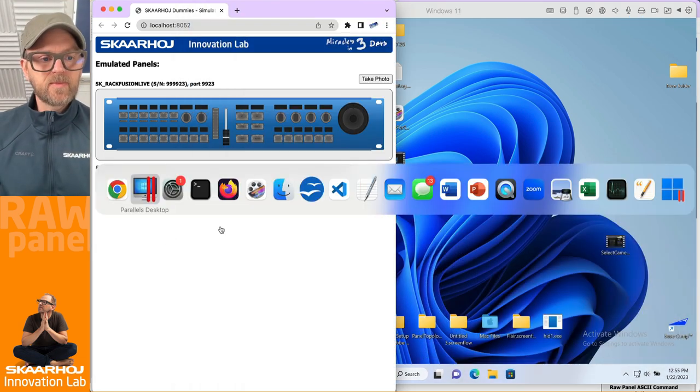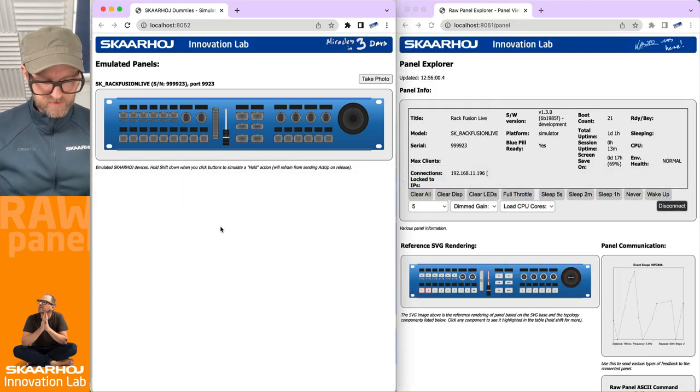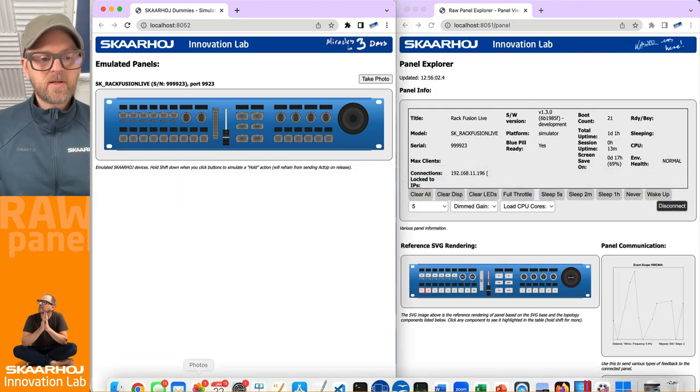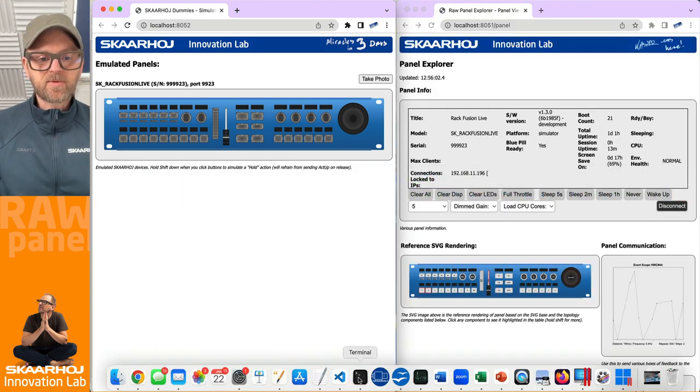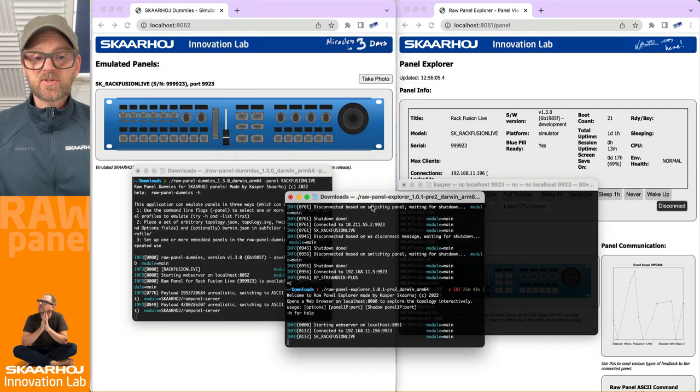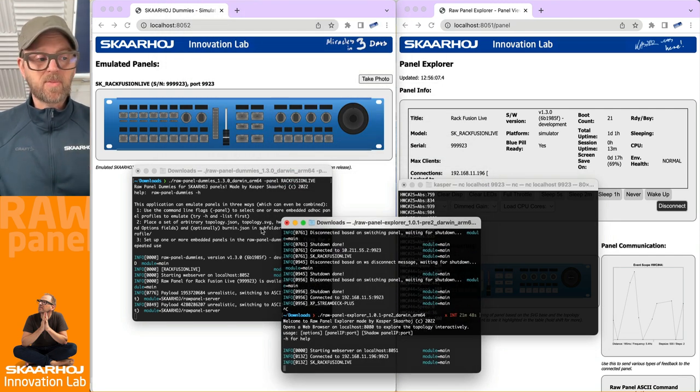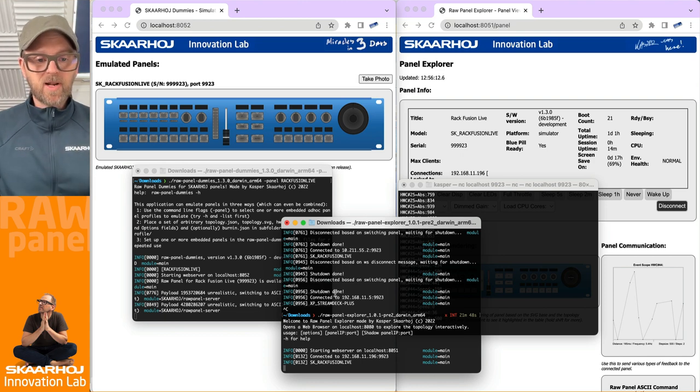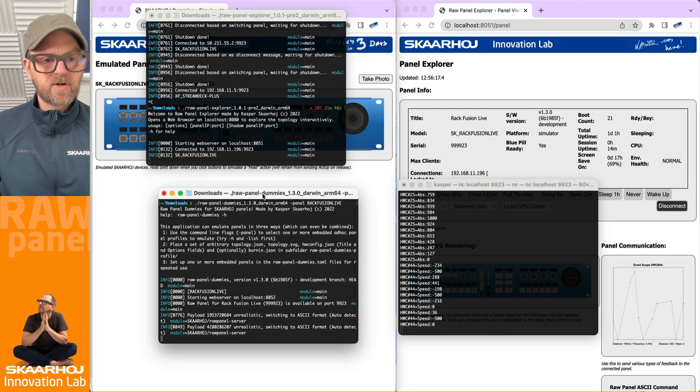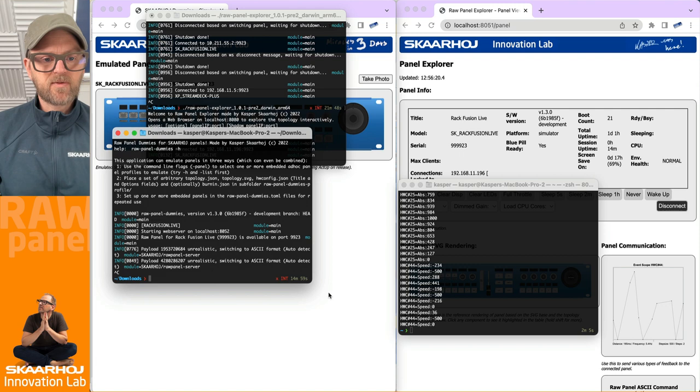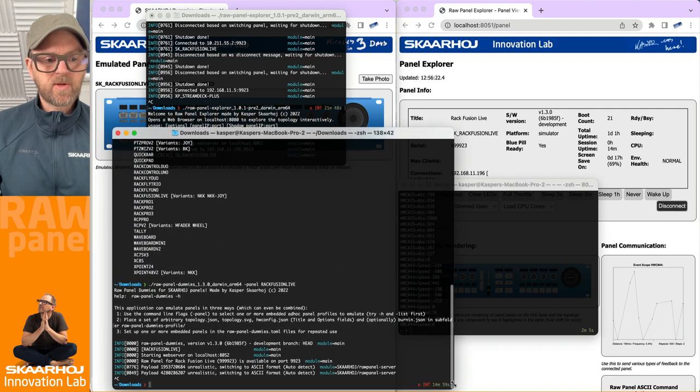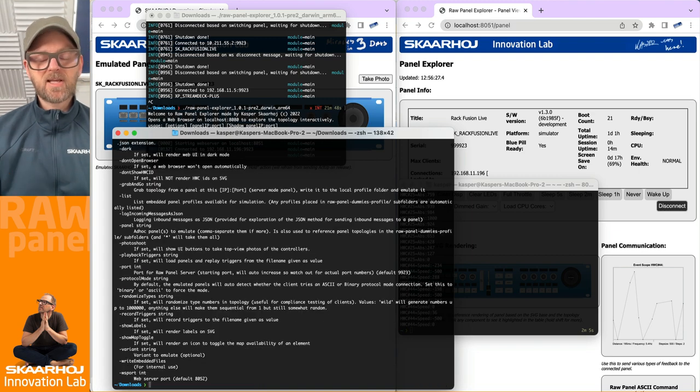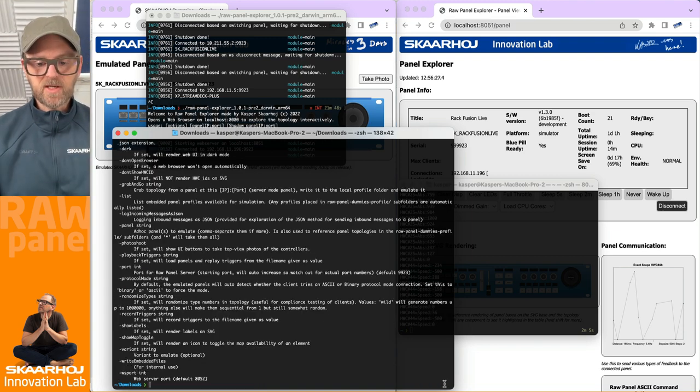The video here is going to deal with the various command line options that I have. And once again, keep in mind, you can download the same applications for Windows, we have compiled binaries for Mac, Windows and Linux. Now if you run raw panel dummies with the parameter called dash h, you get all the help that you need.